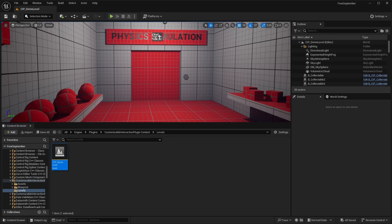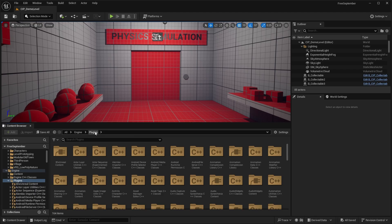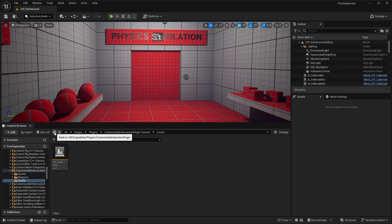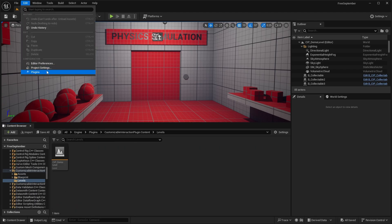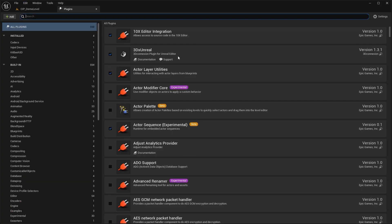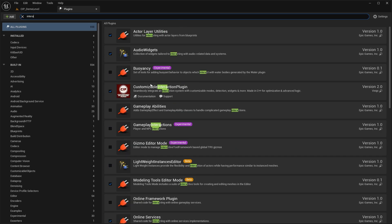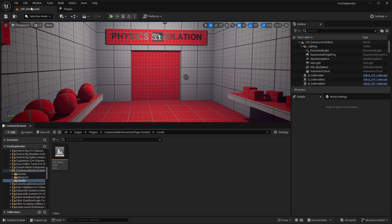So next up, we have this customizable interaction plugin. So in order to get this plugin, what you have to do is you have to go to your edit plugins. First, download the plugin, obviously, and install it to your version of the engine. Then just search for the customizable interaction plugin and enable that.